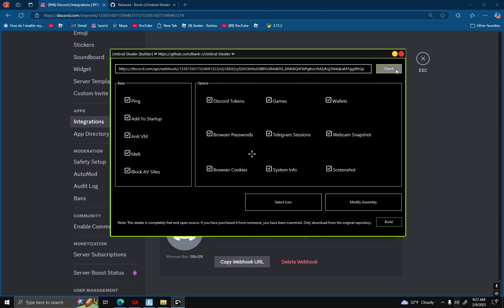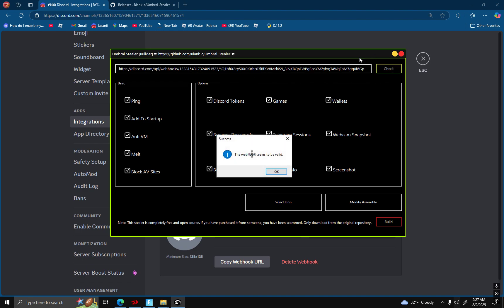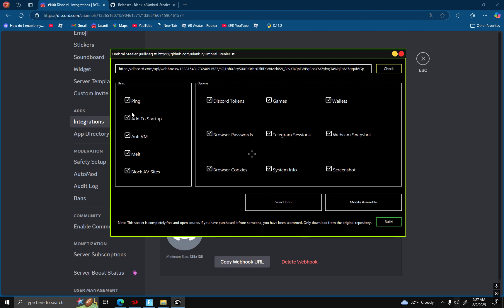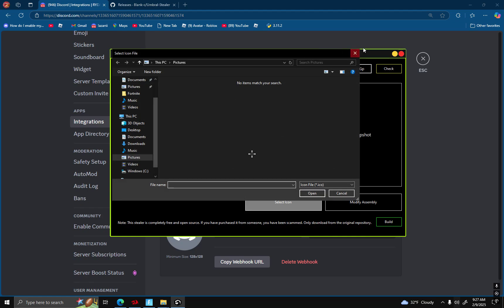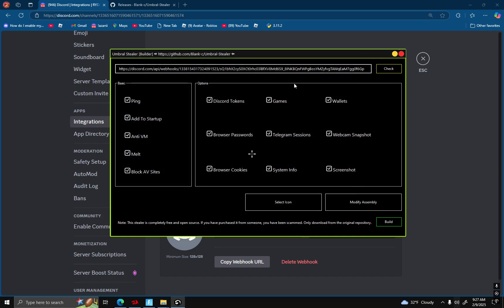And then you can do whatever you want, really. It has ping, add startup, NTV, on and out, stub, block AV sites, Discord token, browser passwords, games, Telegram — all that good stuff. You can also select the icon, which I won't be doing.